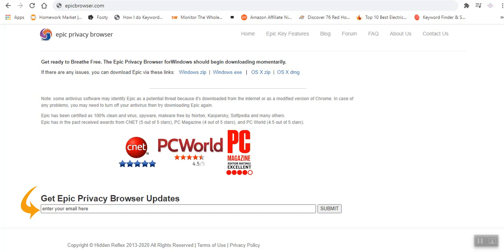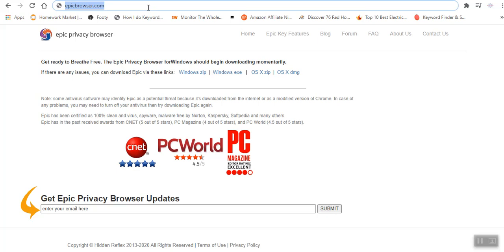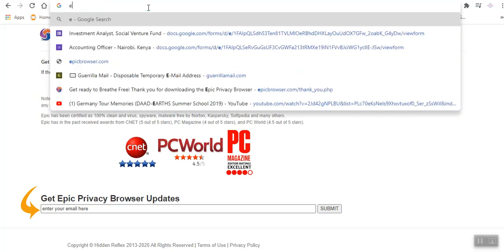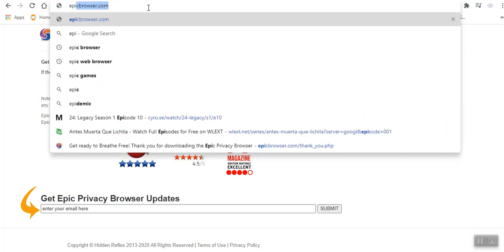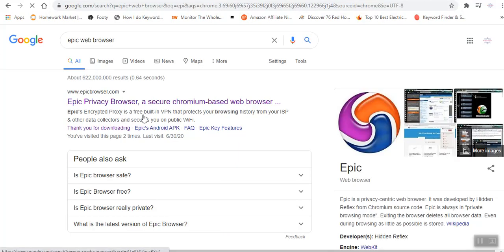One of the ways of bypassing this is by downloading a browser called Epic Browser. You'll simply go to your browser, to your search area and Google Epic Web Browser.